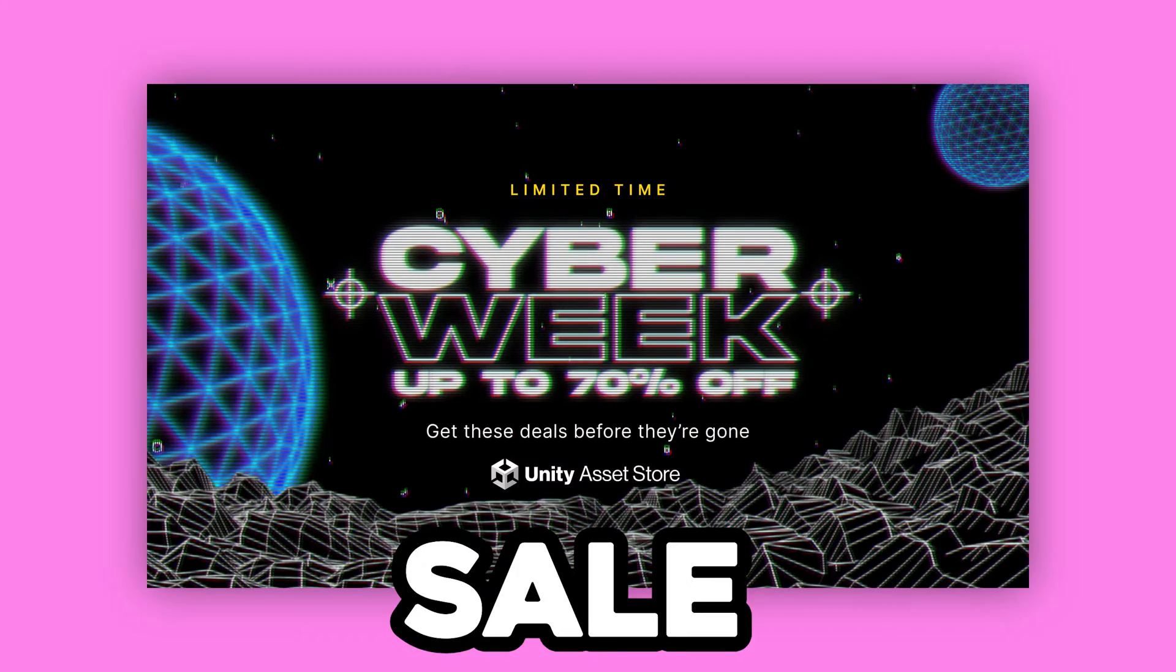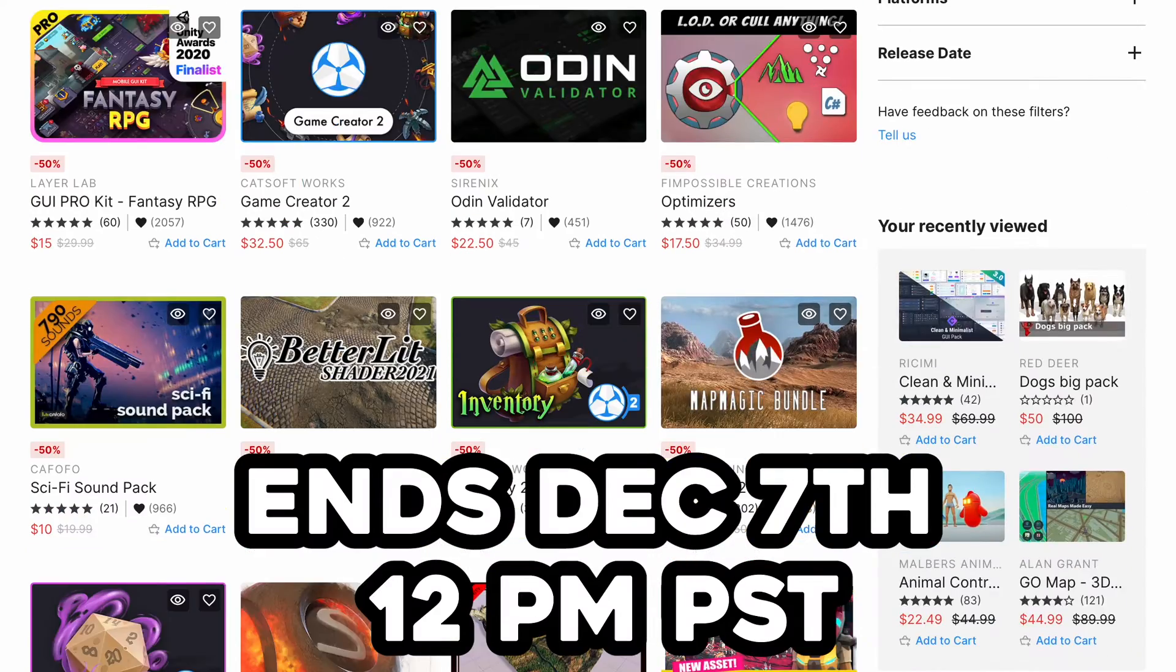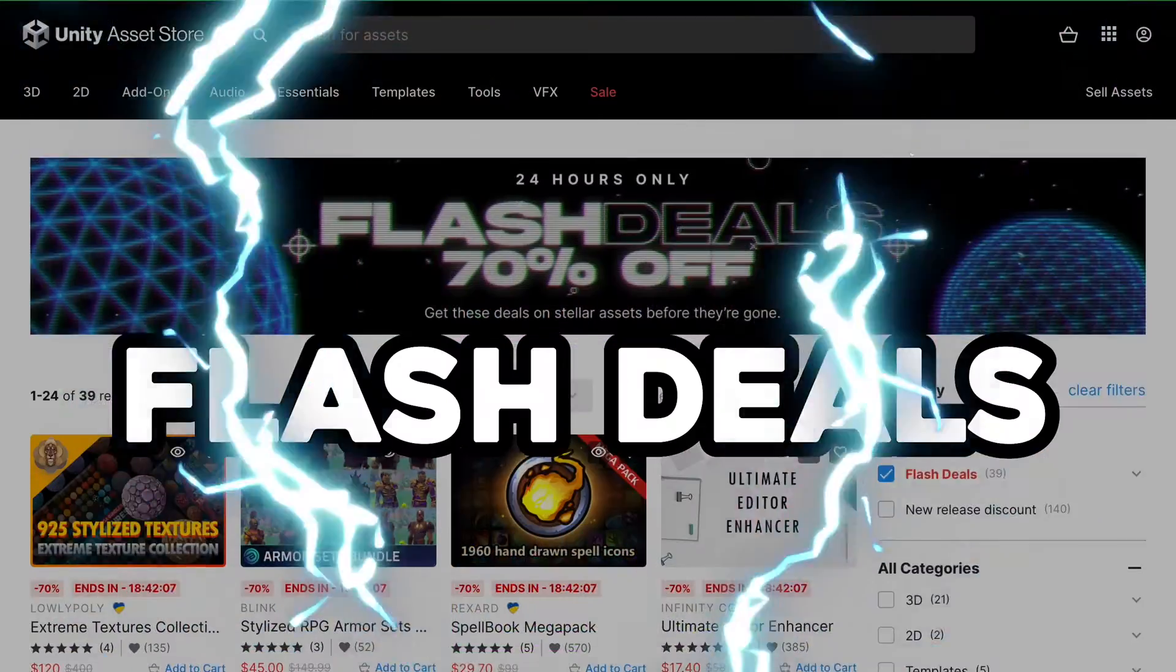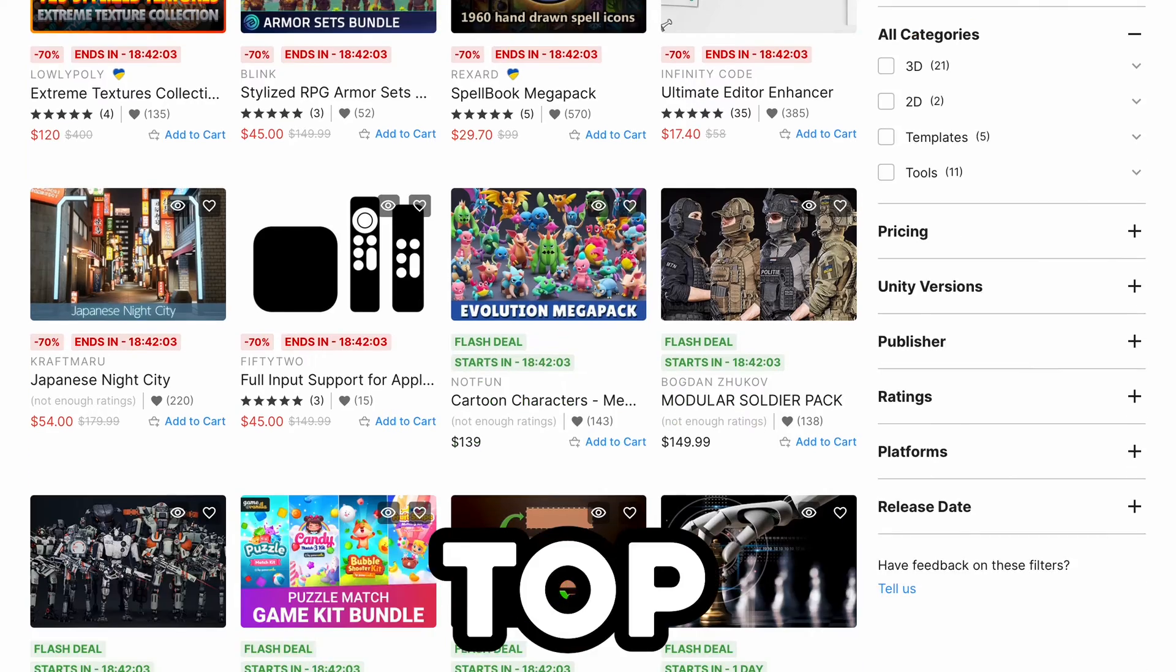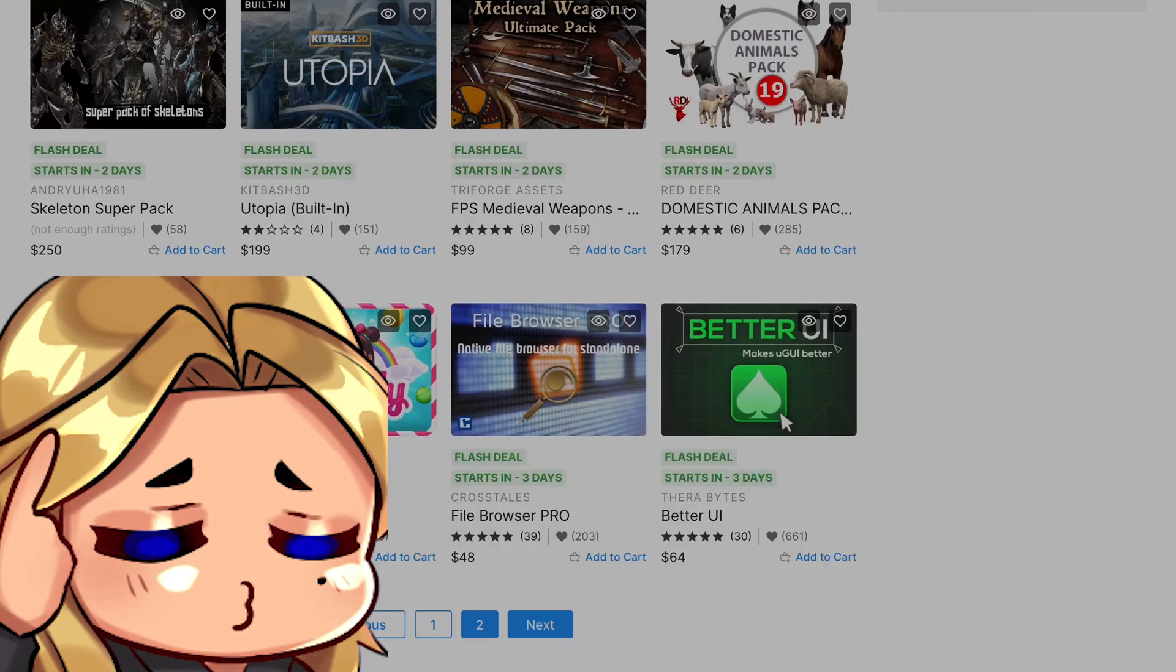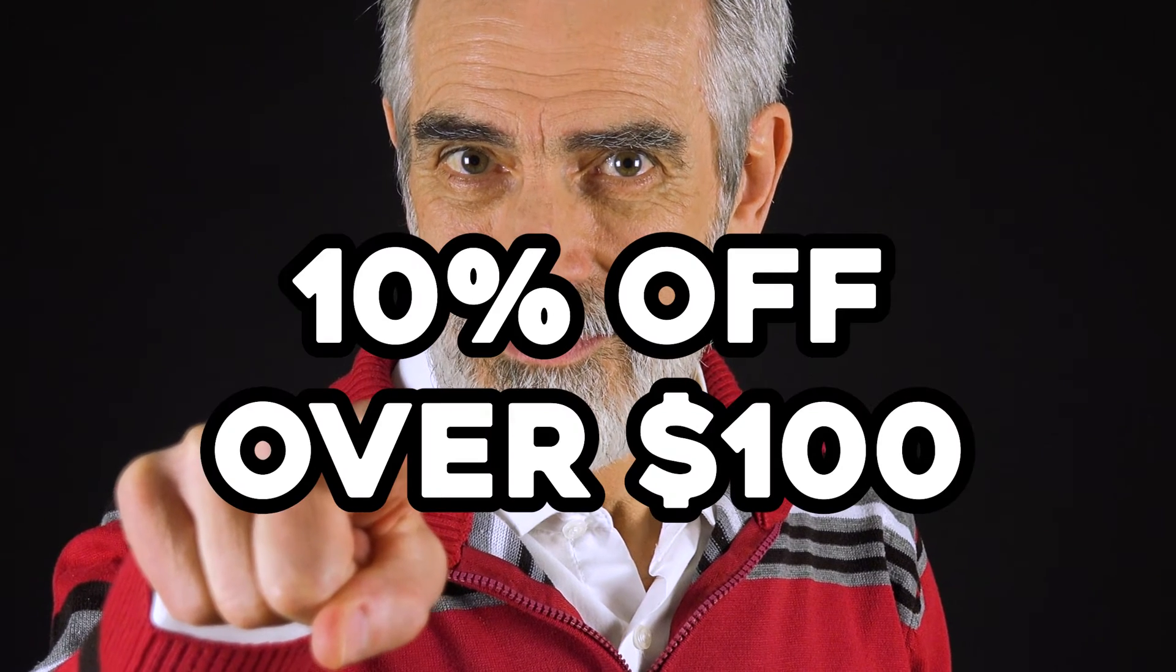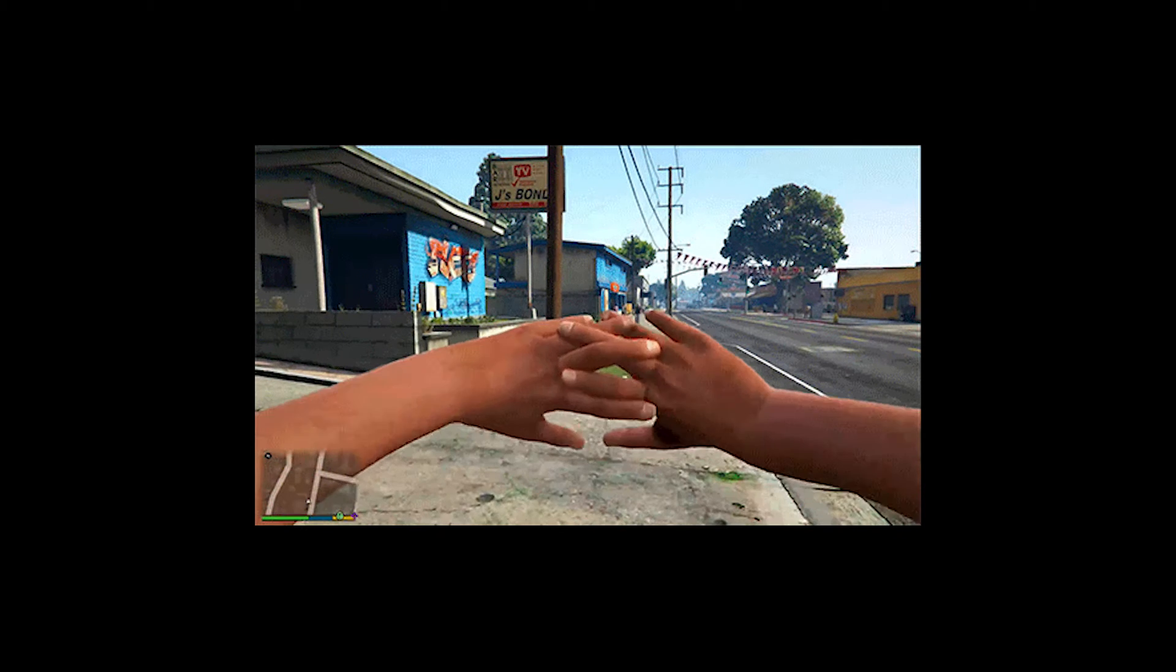That are actually on sale right now for Black Friday and Cyber Monday, along with hundreds of other assets. Most of these assets are 50% off, but there are flash deals that can give you up to 70% off top assets, which is a super good deal, and you don't want to miss it. And since you have the pleasure of viewing this video, I have a special code for you that gives you an extra 10% off if you spend over $100.